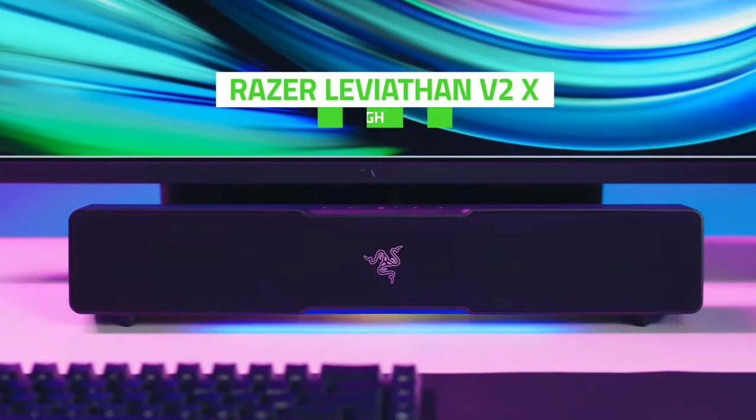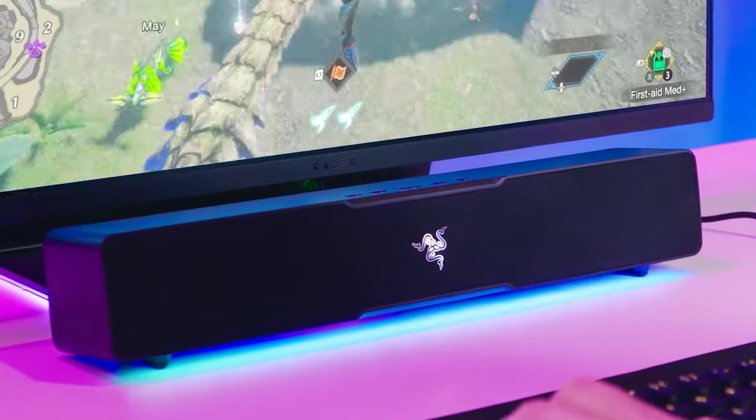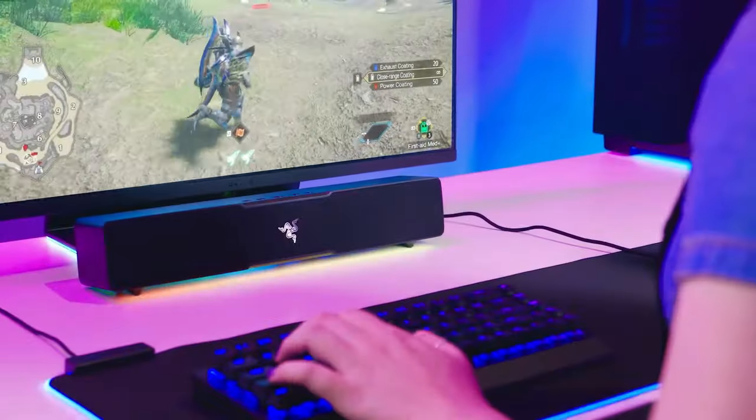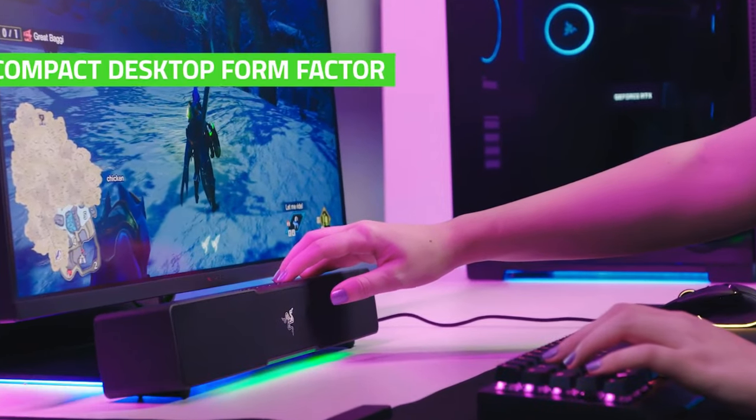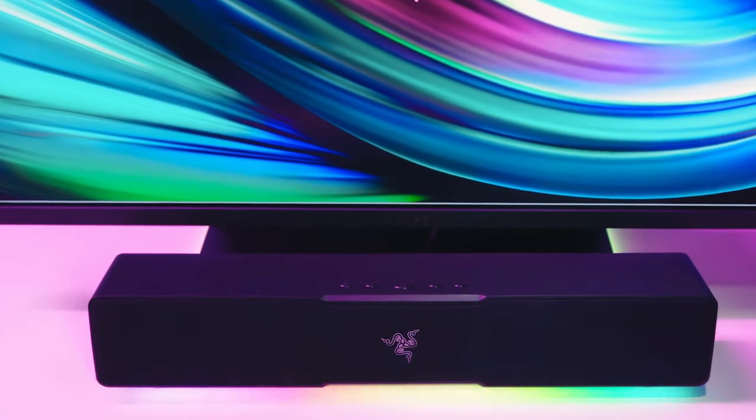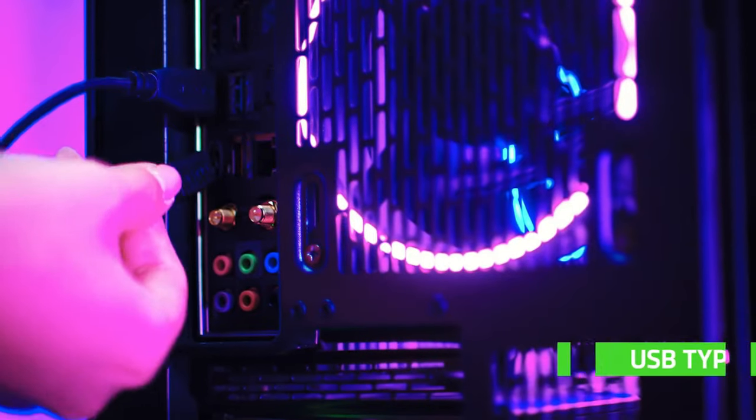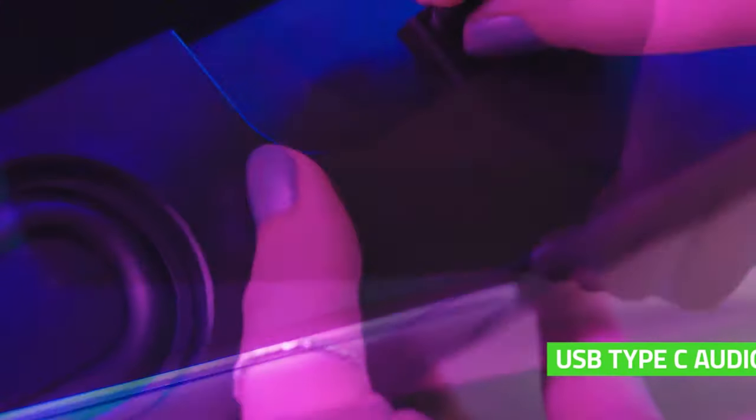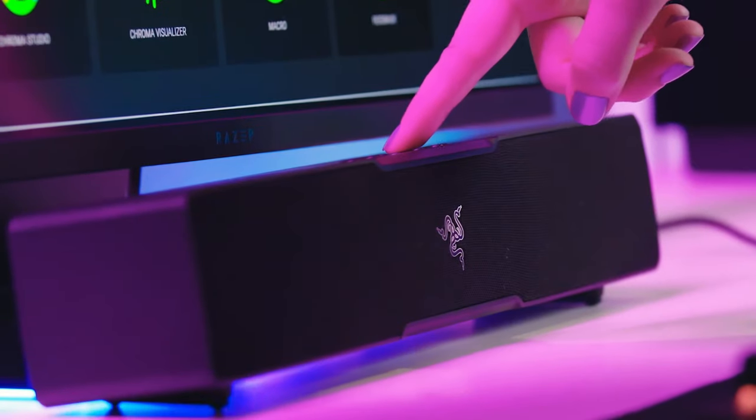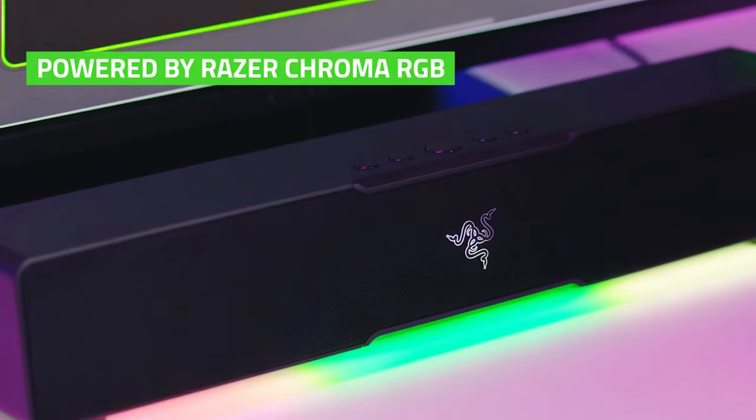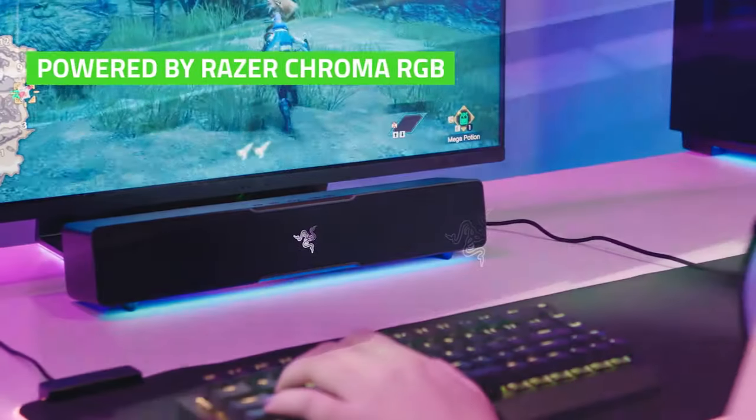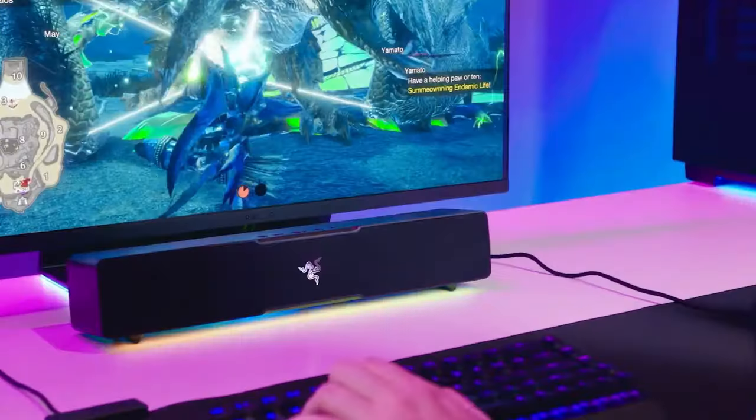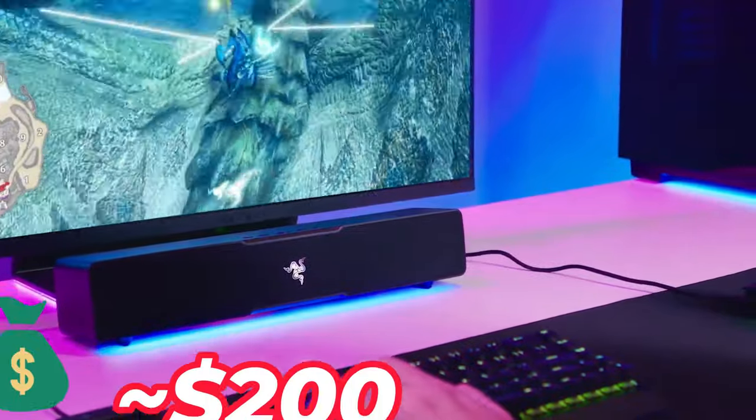If you're looking to enhance your gaming setup, consider the Razer Leviathan V2X. This USB Type-C powered PC soundbar is compact yet efficient, delivering excellent audio quality for all your entertainment needs. With two full-range drivers and two passive radiators, you'll experience crystal-clear sound and deep bass that will elevate your gaming, movie and music experiences. You can find this impressive soundbar on Amazon for about $200.